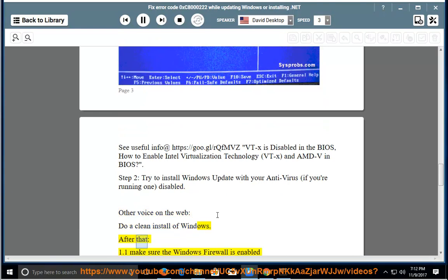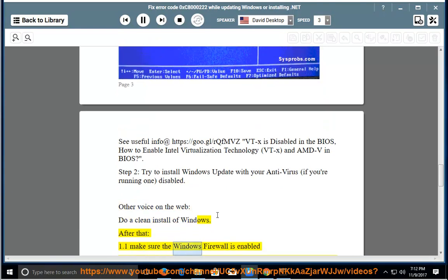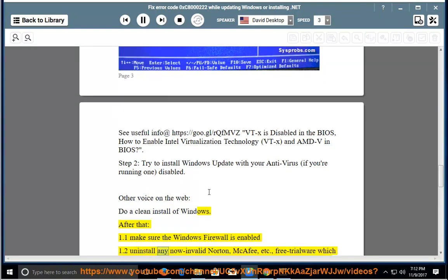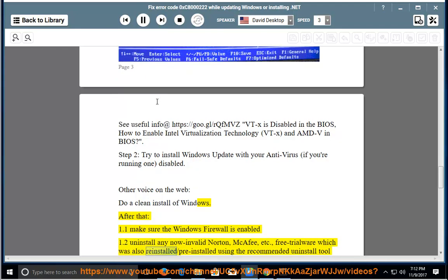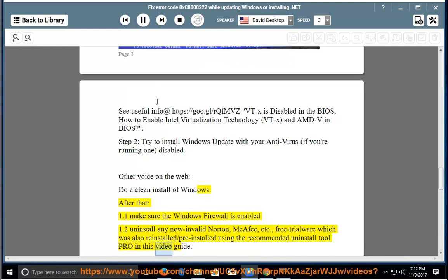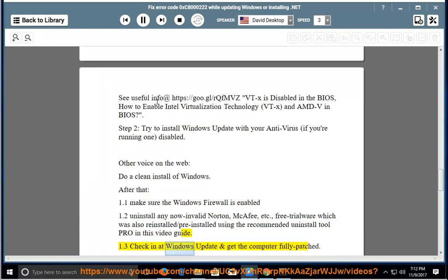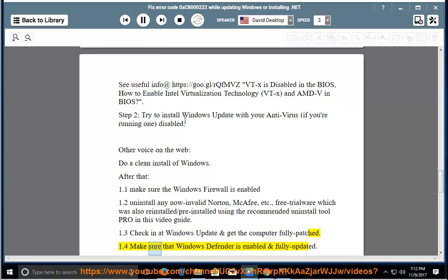After that: 1.1 Make sure the Windows Firewall is enabled. 1.2 Uninstall any now-invalid Norton, McAfee, etc. pre-trial software which was pre-installed, using the recommended uninstall tool shown in this video guide. 1.3 Check in at Windows Update and get the computer fully patched. 1.4 Make sure that Windows Defender is enabled and fully updated.